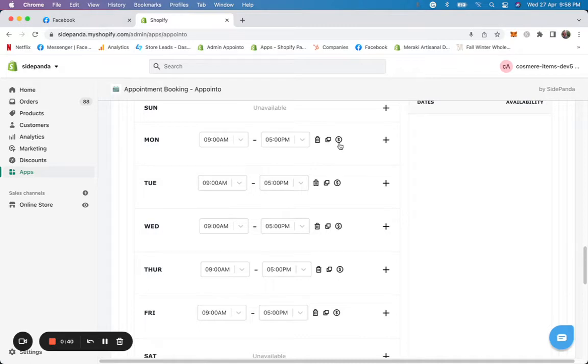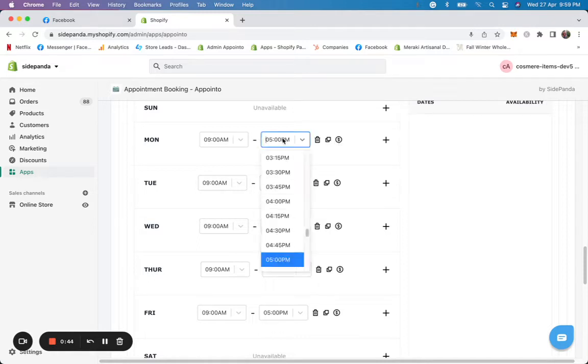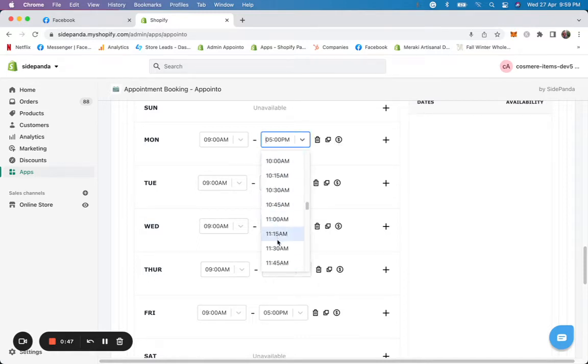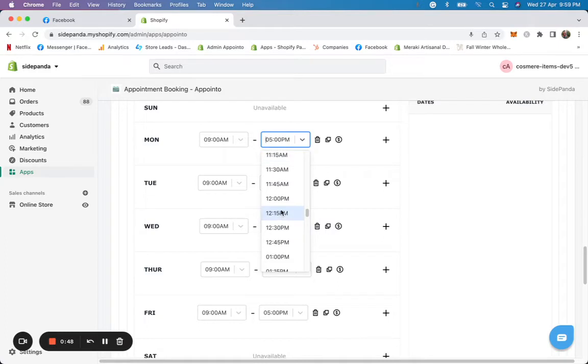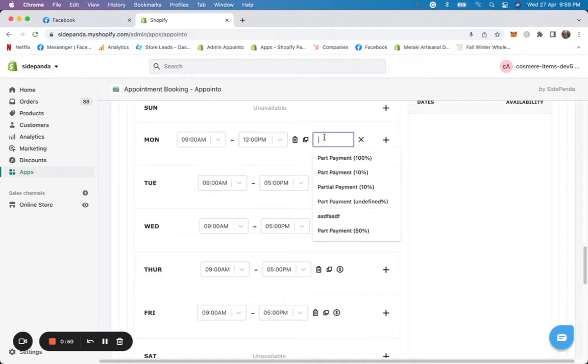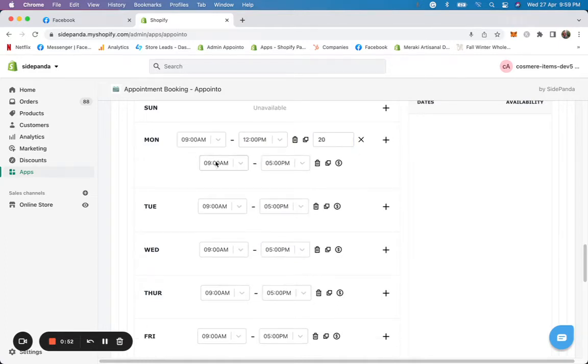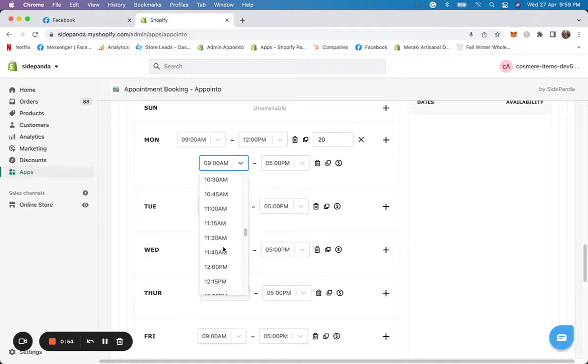So for example, on a Monday, it's from 9 to 5 as you can see, but I'll say from 9 to 12, it is a different pricing. So for example, 20 and from 12 to 5, it's a normal pricing.